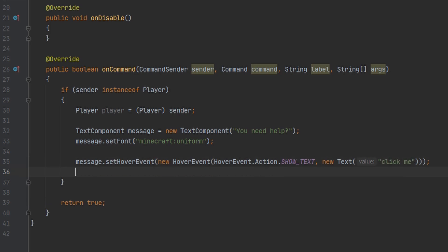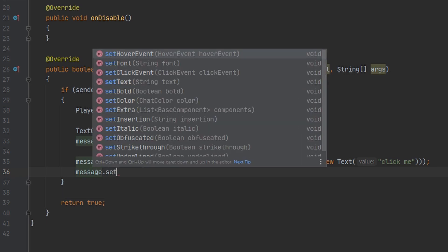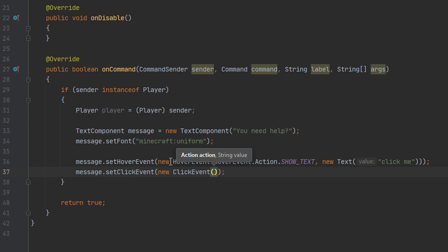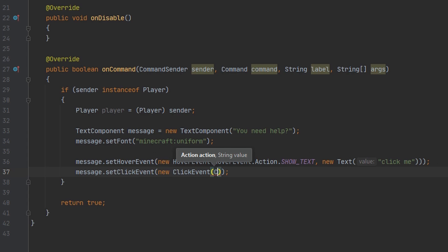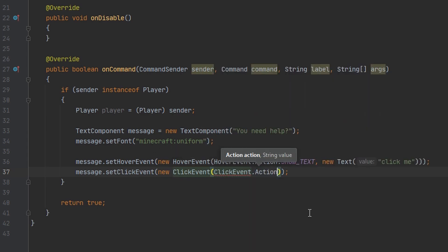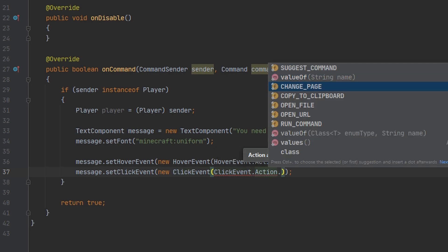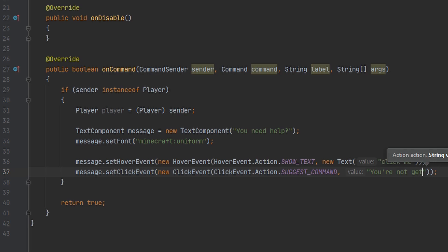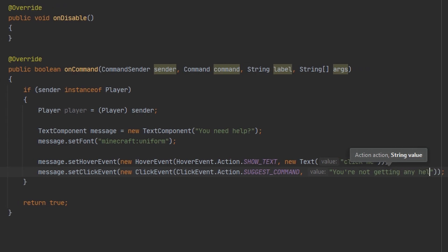Since we put 'click me', we can go ahead and set what happens whenever the message gets clicked. We can create a new click event, similar to what we did above. You can do ClickEvent.Action to get a whole bunch of options. We are going to be using suggest command because I want to send them a message that's just going to appear in their text box, and I'm going to say 'you're not getting any help'.